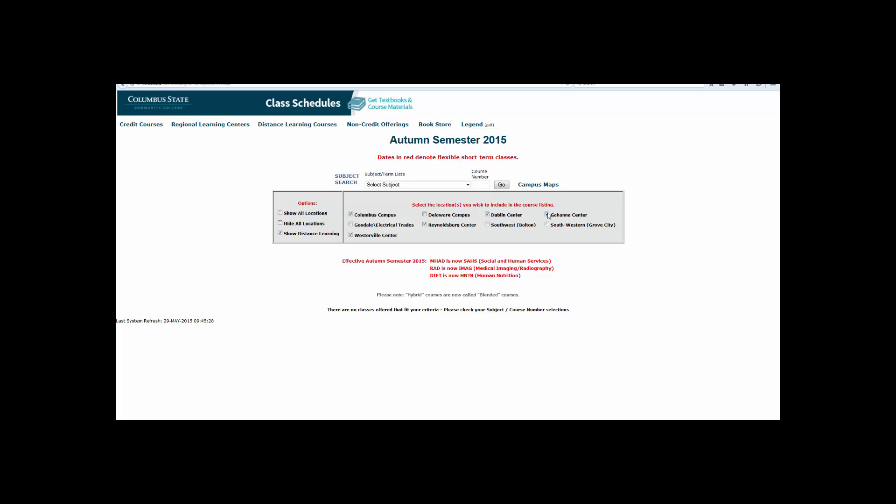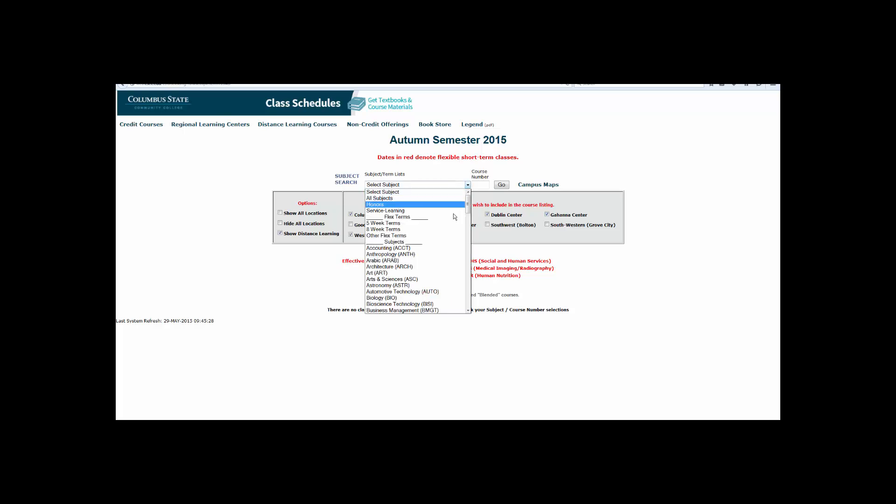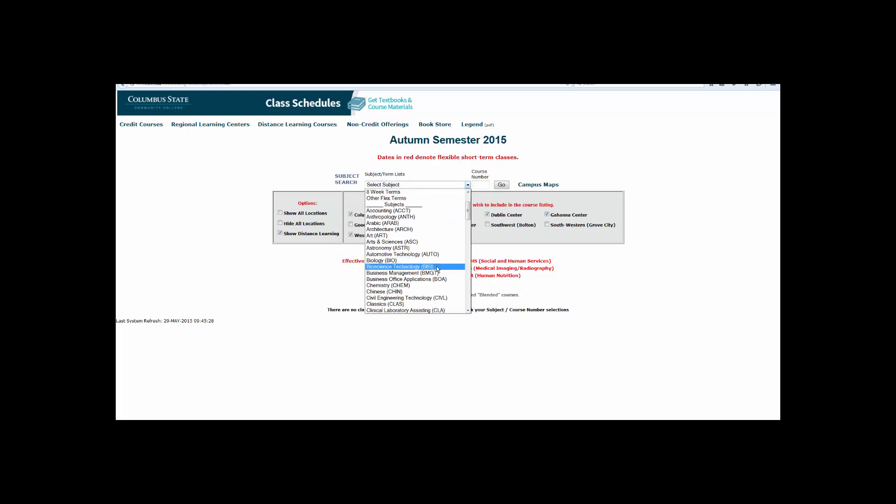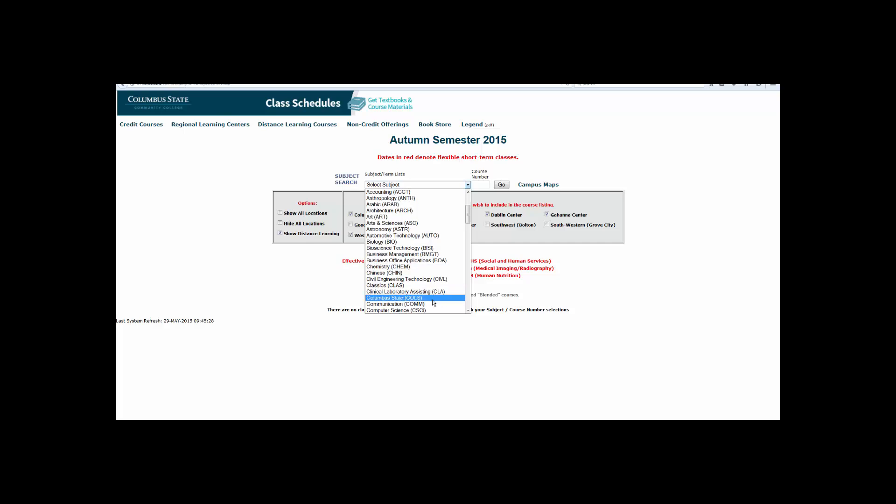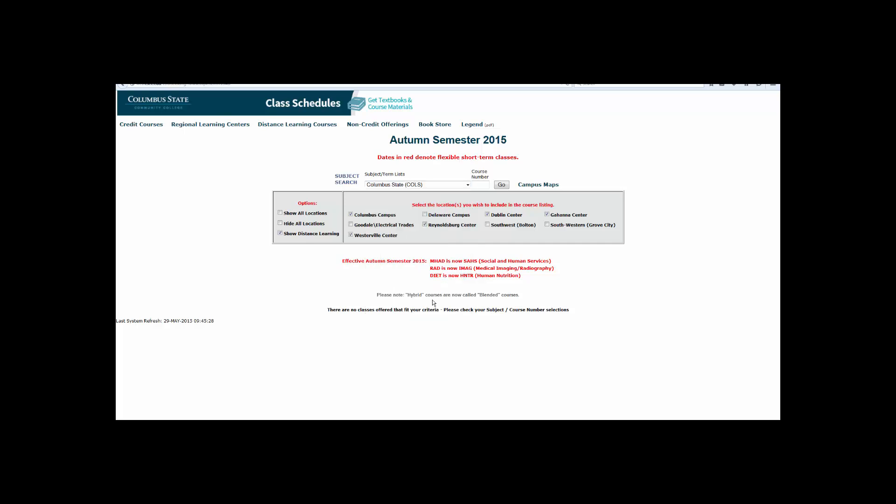Next, in the Subject drop-down box, choose the subject of the course you wish to register for. In this case, I will choose Columbus State or COLS. In the Course Number field, enter the four-digit course number that follows the subject and click Go.